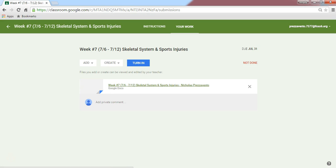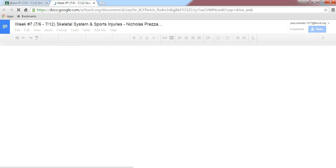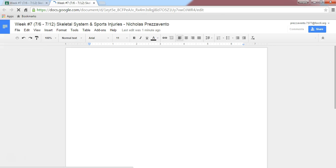To edit this document — or in this case, take the quiz — I'll click on the document's name or thumbnail icon, and the document will open in a new tab. Following my teacher's instructions, I'll number the page 1 through 21.